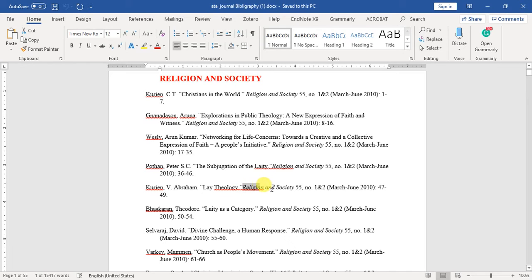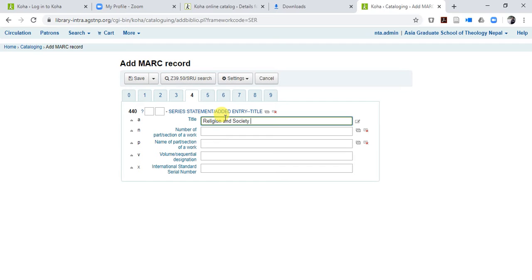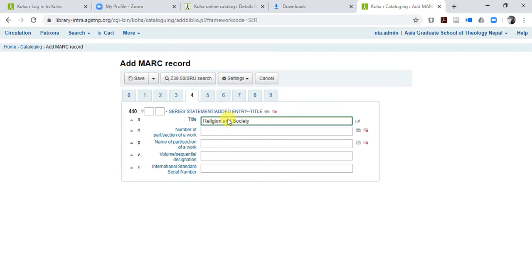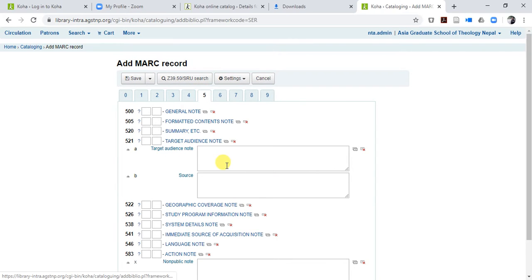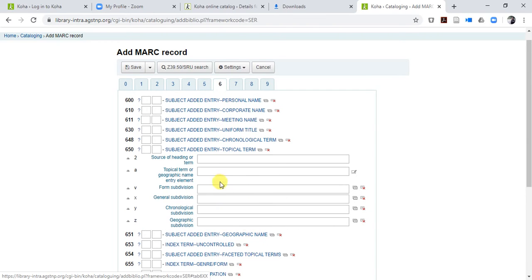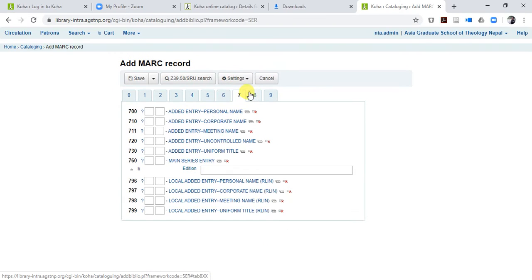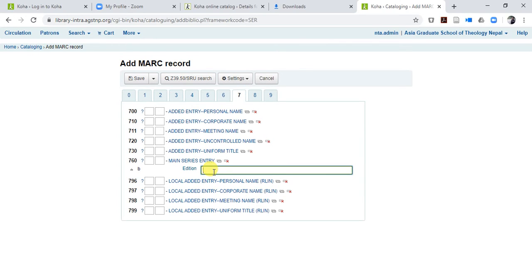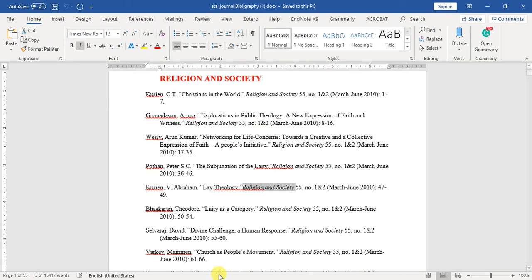The series statement name is 'Religion and Society'. Copy and paste it: Religion and Society. This is your serial journal number — Religion and Society 5. You can add some additional information if you like. We don't need the main series into edition. As we discussed, the volume is 55.